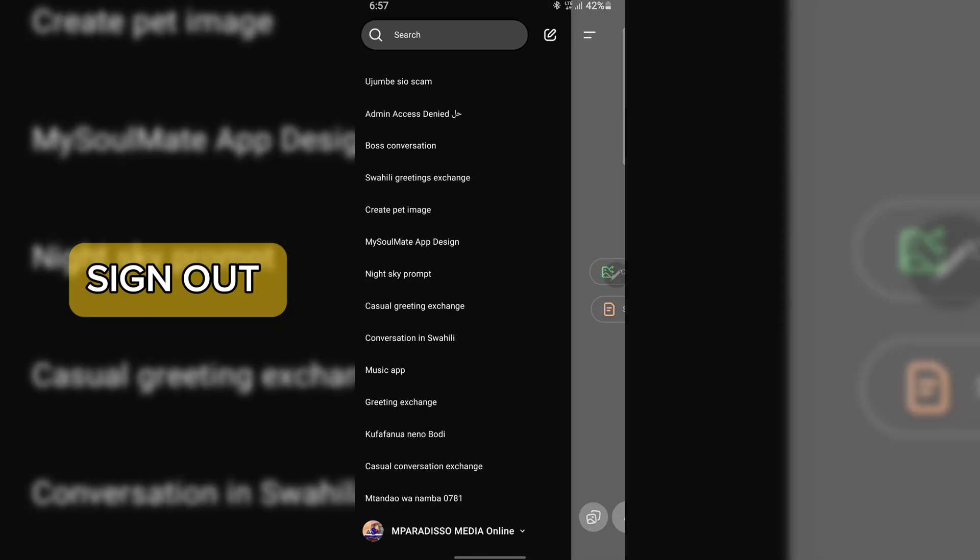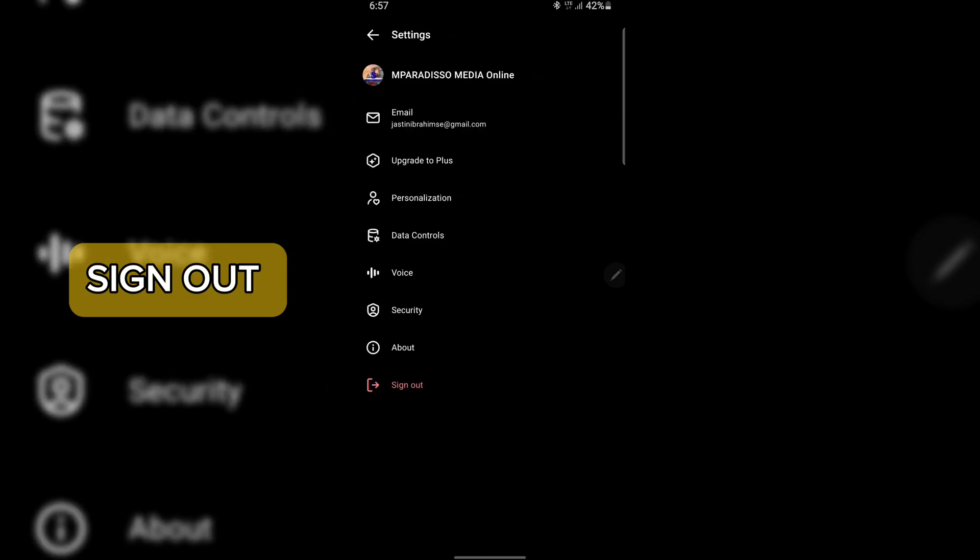Now the solution is very simple: switch accounts. Here's what you can do. Log out of your current account. Log in using another email, Google account, or Microsoft account.